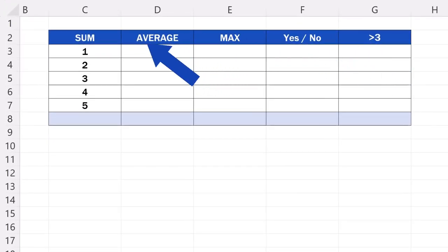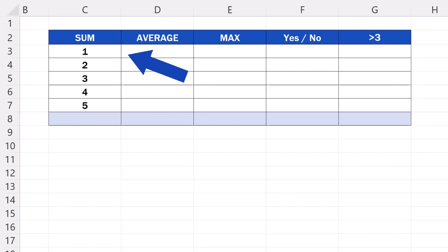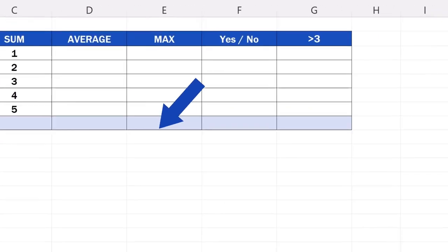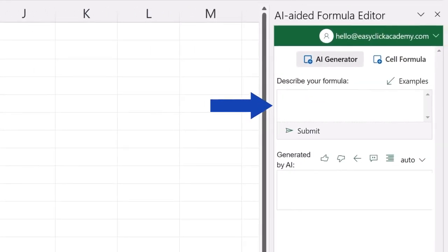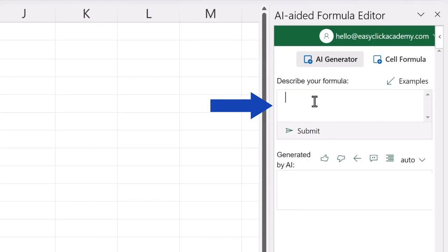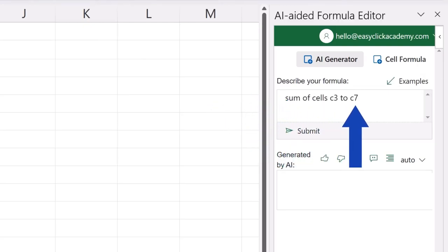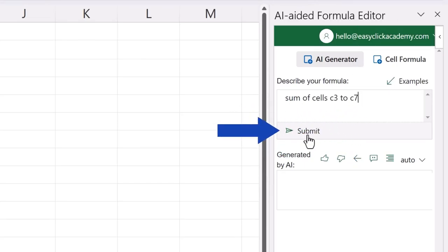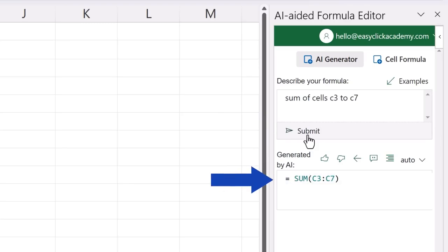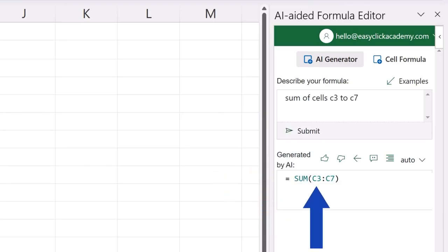Let's say we need to find out the sum of the values in the range of cells C3 to C7. First, type in your own words what we need to do here. In the field, describe your formula. For example, we can type sum of cells C3 to C7. Then we hit submit, and in a couple of seconds, the AI responds in the field below with the right formula, containing the correct range of cells we want to add up.